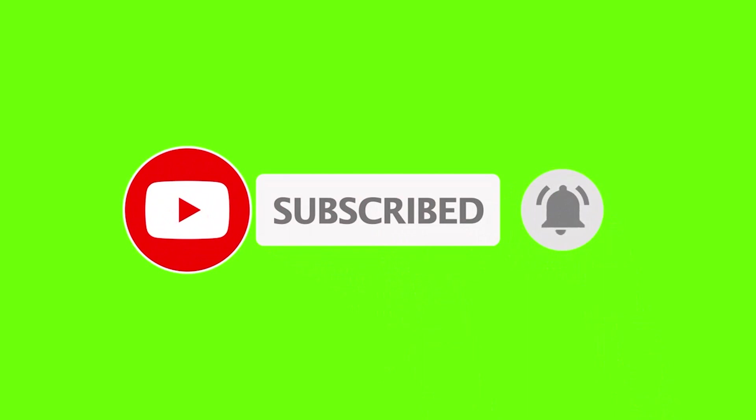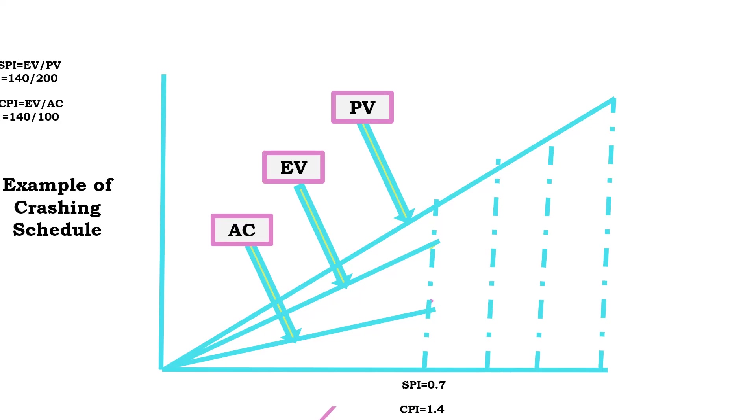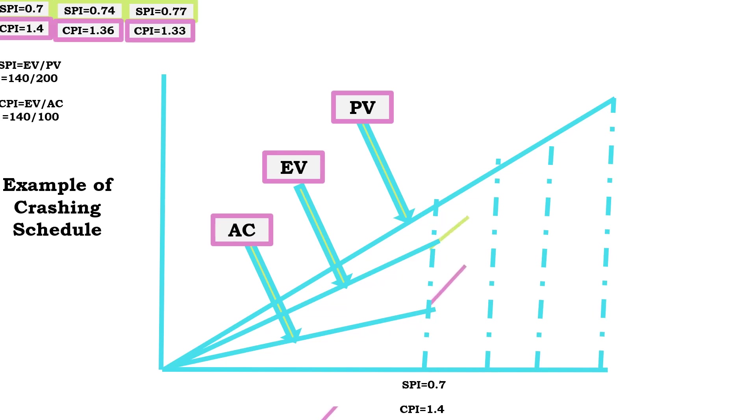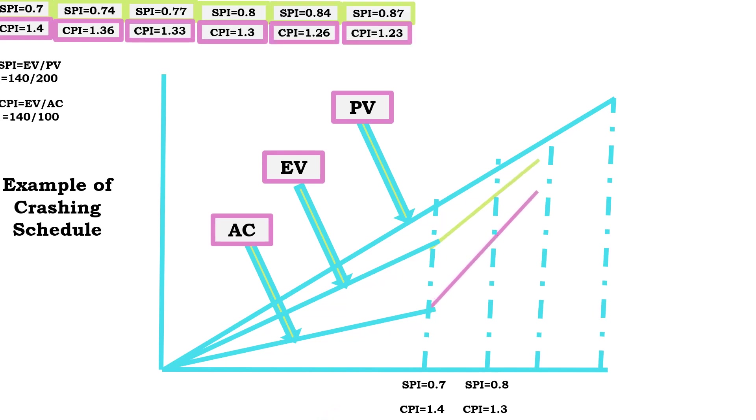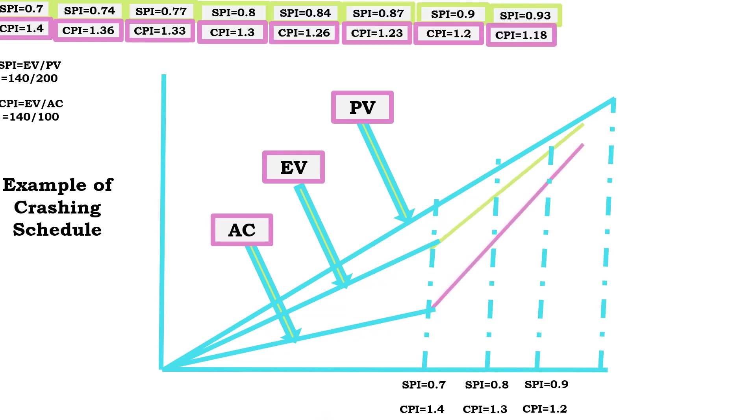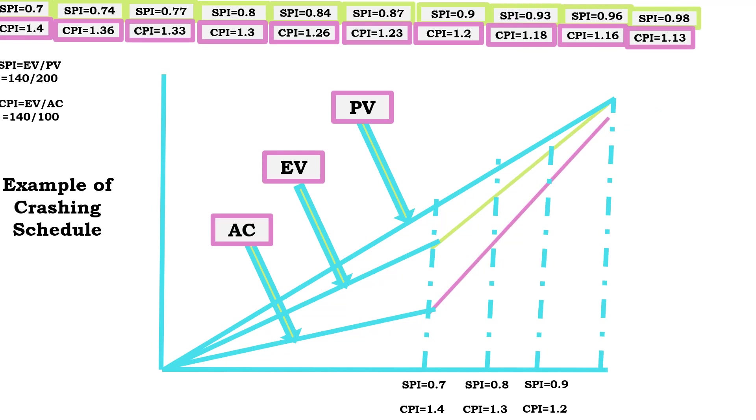Example of crashing a schedule: Earned value analysis is used in a project to compare planned versus actual schedule performance and planned versus actual cost performance to decide whether a corrective or preventative action is required.